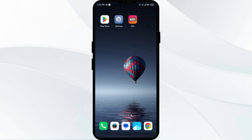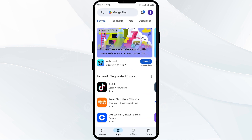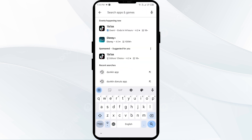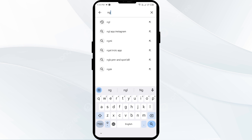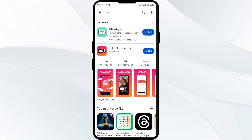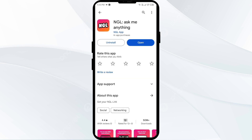The fourth solution to fix this problem is to update the NGL app to the latest version. To do this, head to the Play Store and search for the NGL app. After that, select the app. If an update is available, you will see an Update button next to the app — tap on it to update the app to the latest version.